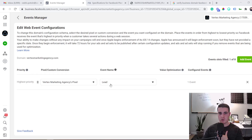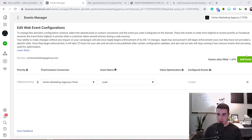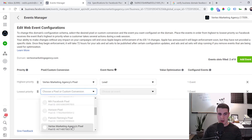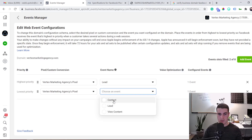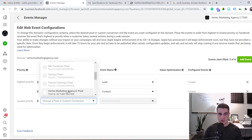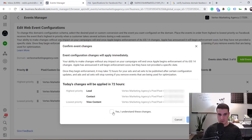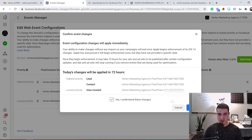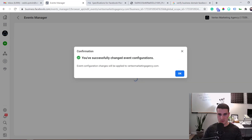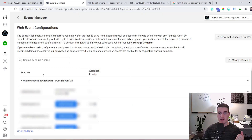We're a service-based business, so we don't need to track as many things as an e-commerce business would. For us, it's either someone becoming a lead or someone filling out the contact form. So I'd add Contact and View Content as our events and then submit.